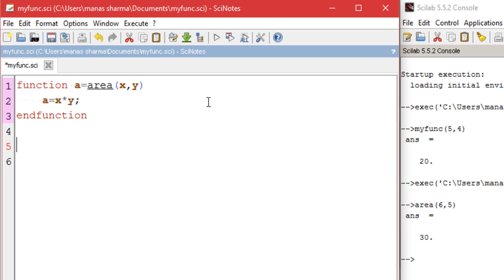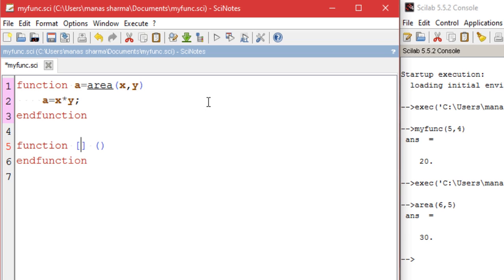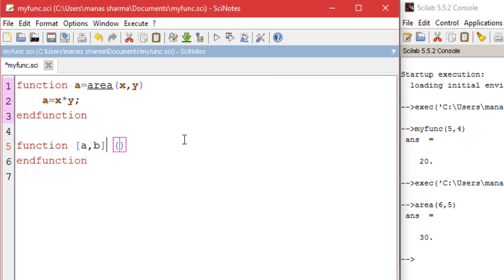Unlike other programming languages, in Scilab you can have multiple output variables — meaning a function can return a number of values. To have more than one output variable, use square brackets and enter the variable names separated by a comma. Let's define a function that returns both the surface area and the volume of a sphere. We'll call this function 'sphere'.